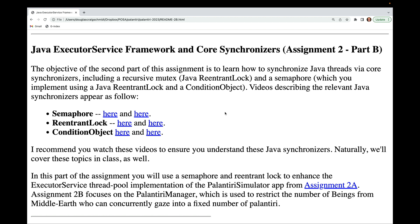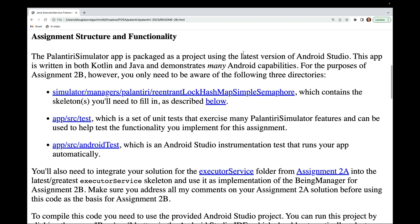In this part of the assignment you'll use a semaphore and ReentrantLock to enhance the ExecutorService thread pool implementation of the Palantiri simulator app from assignment 2a. Assignment 2b focuses on the Palantiri manager, which is used to restrict the number of beings from Middle Earth who can concurrently gaze into a fixed number of Palantiri.